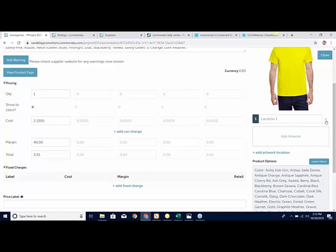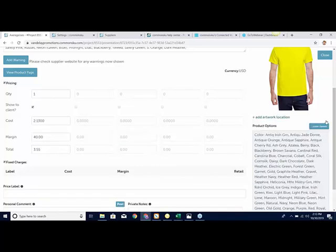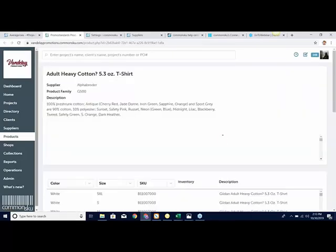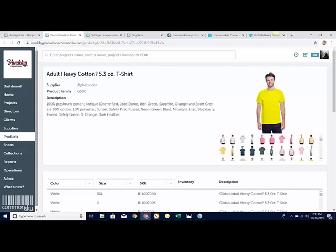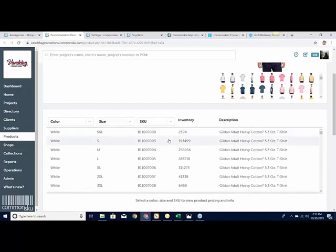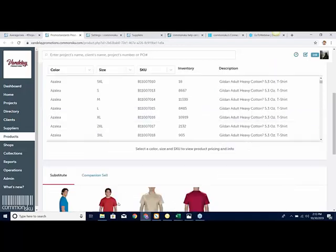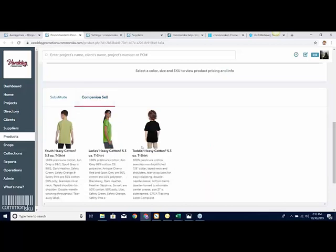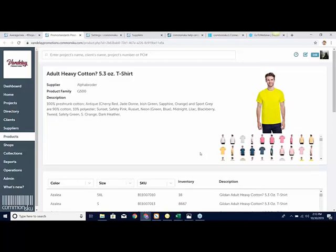One thing to point out is the Product Page. If you go to the product page — where we store additional information that comes from like ESP or Sage — in this case it comes directly from vendor data. So it's actually a slightly different design product page where it shows you additional information and inventory. At the bottom, it will also show you substitute items in case something's out of stock, or things that people commonly sell with this item.